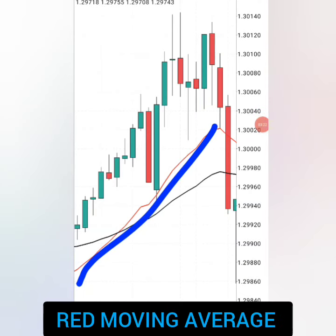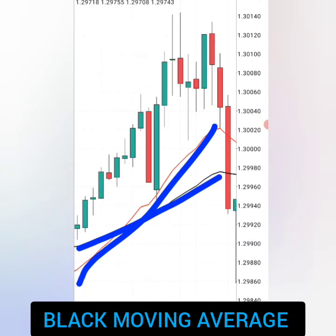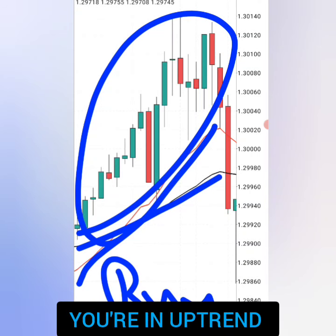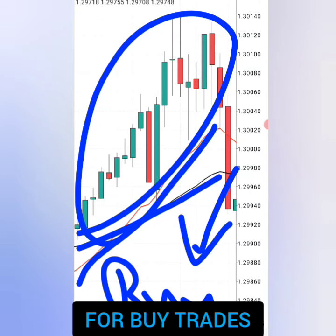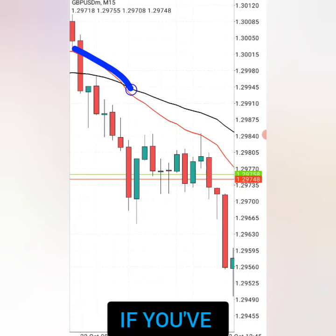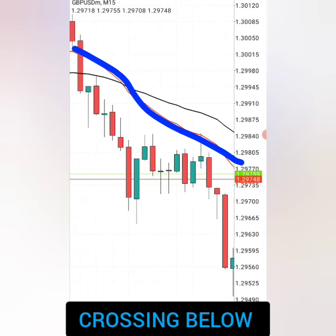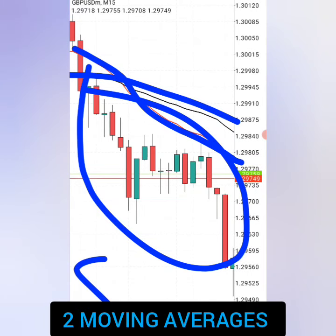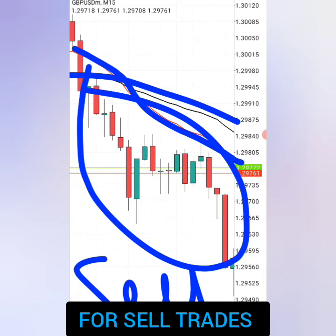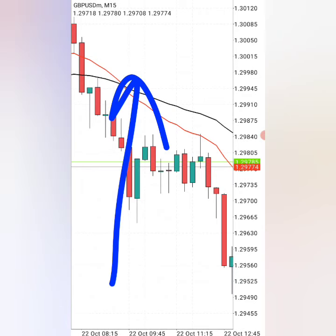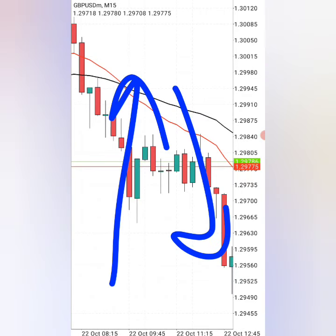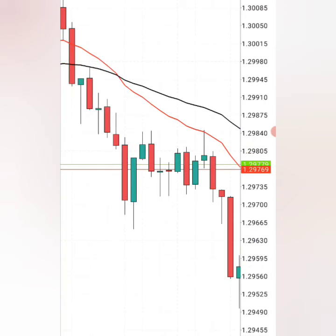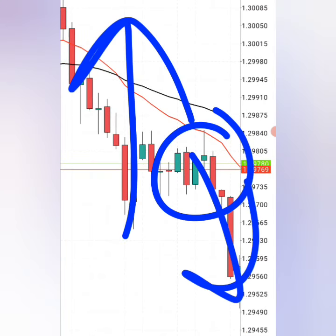For direction: when you have the red moving average above the black moving average and the candlesticks are also above the moving averages, that tells you you are in an uptrend and must only be looking for buy trades. On the other hand, if the red moving average crosses below the black moving average and the candlesticks are below the two moving averages, that tells you you must be looking for selling opportunities.